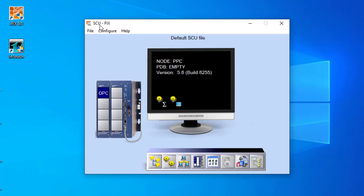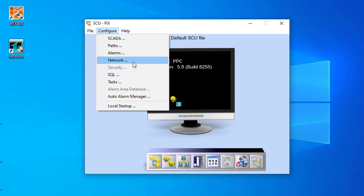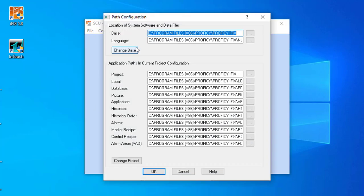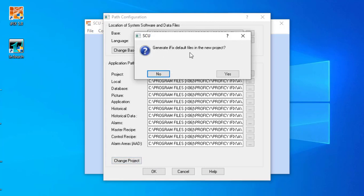I'm going to open the SCU and create a new file. First I'm going to configure the path for the scanner. To create the project, I have to add a new path for saving my project files. I have to add a reverse slash here, then name the project. I'm making my project and to change the project I have to hit change, then click 'Generate iFIX Default Files' in the new project and hit Yes.